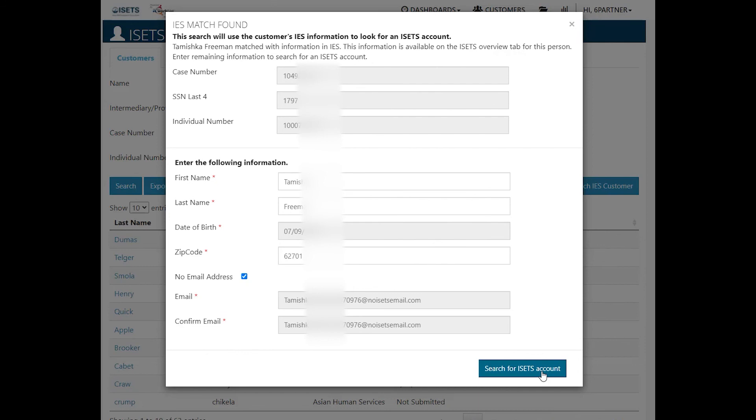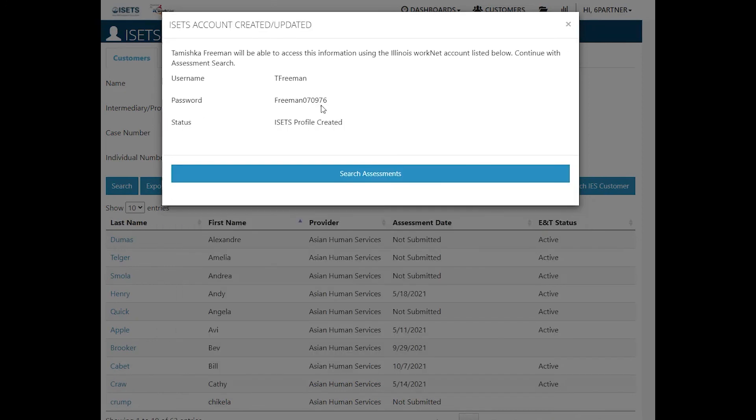Now we're going to search for an ISETS account. It created the username. It created the password with the last name and the six digit date of birth as the temporary password.